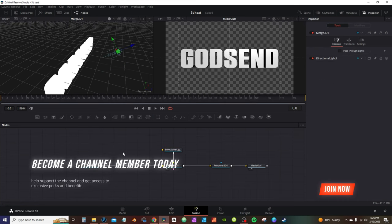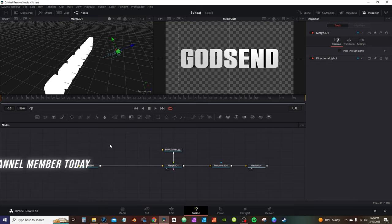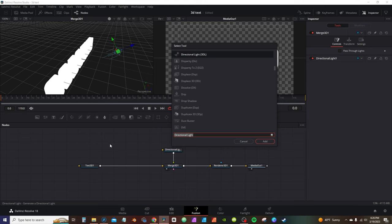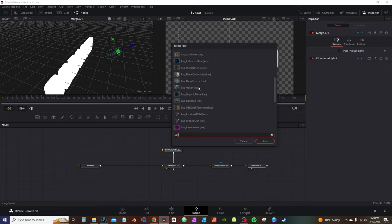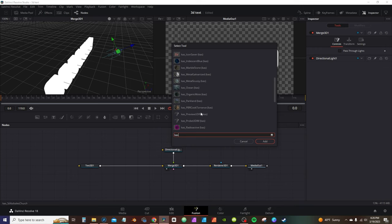Now, as I mentioned at the beginning, you need to download Reactor and install the KickAss shaders. To bring those up, hit Ctrl+Space and type in 'KAS'. We're going to choose a particular shader — I'm going to select the Heat Shield.